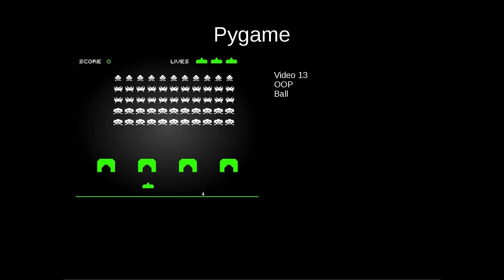In this video we're going to continue with our object-oriented programming version of Pong and we're going to create the ball class and put a stationary ball on the screen.